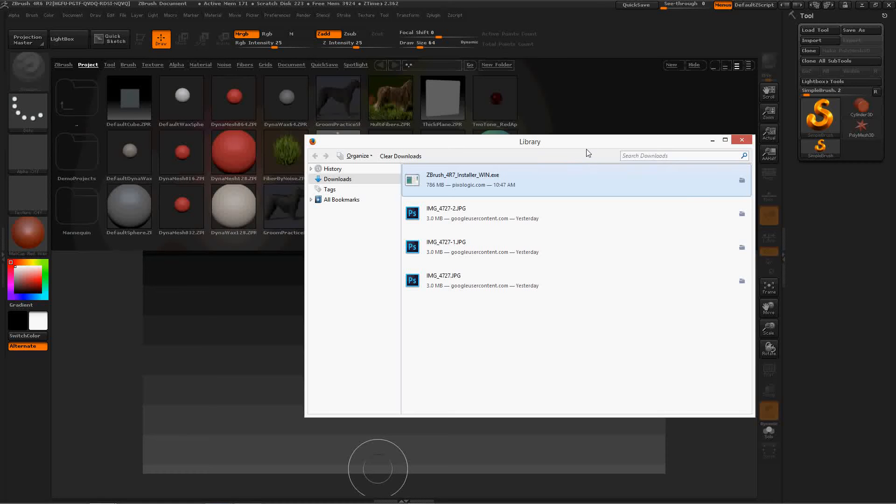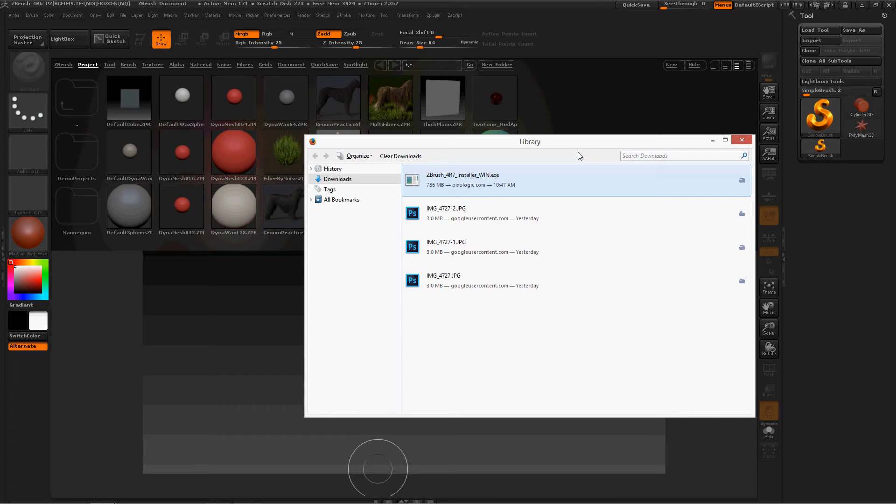Hey everybody, I am really excited today. 1-29-2015. Really exciting, ZBrush 4R7 is here, and I'm getting ready to install it.